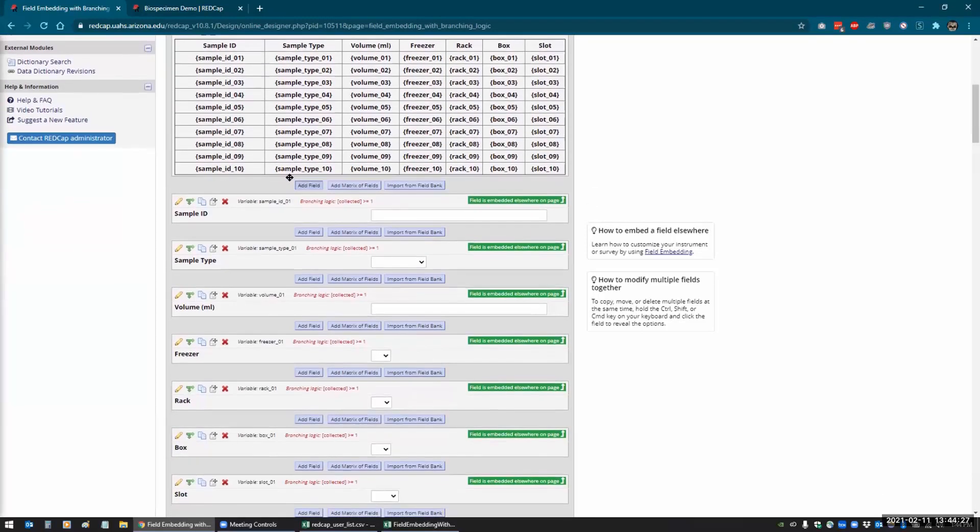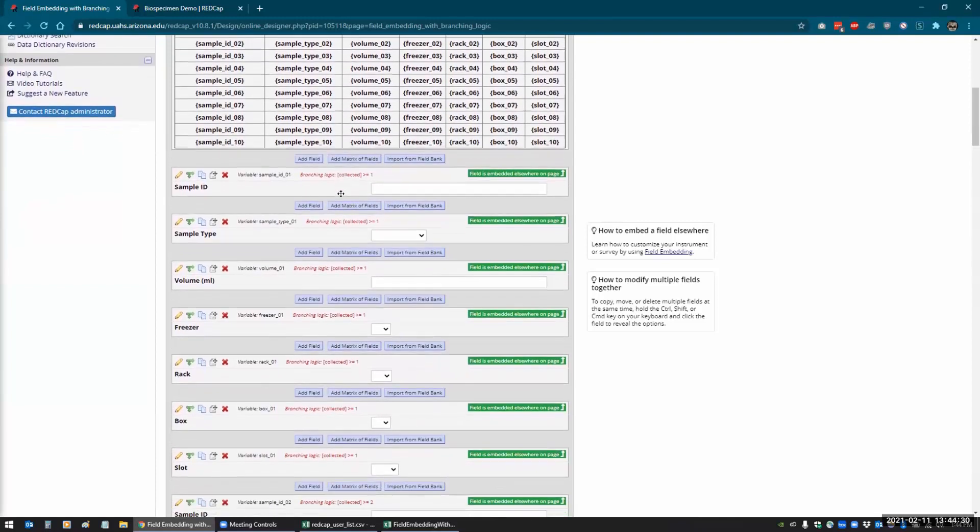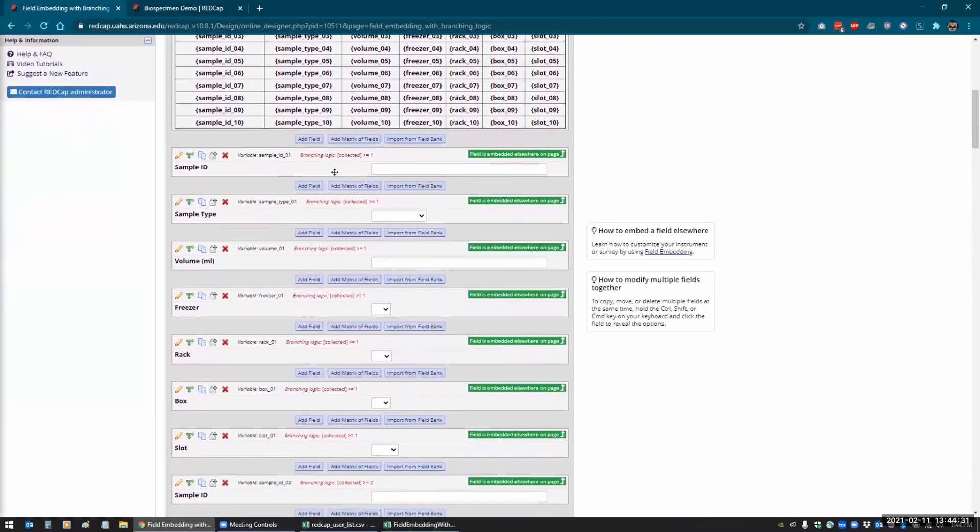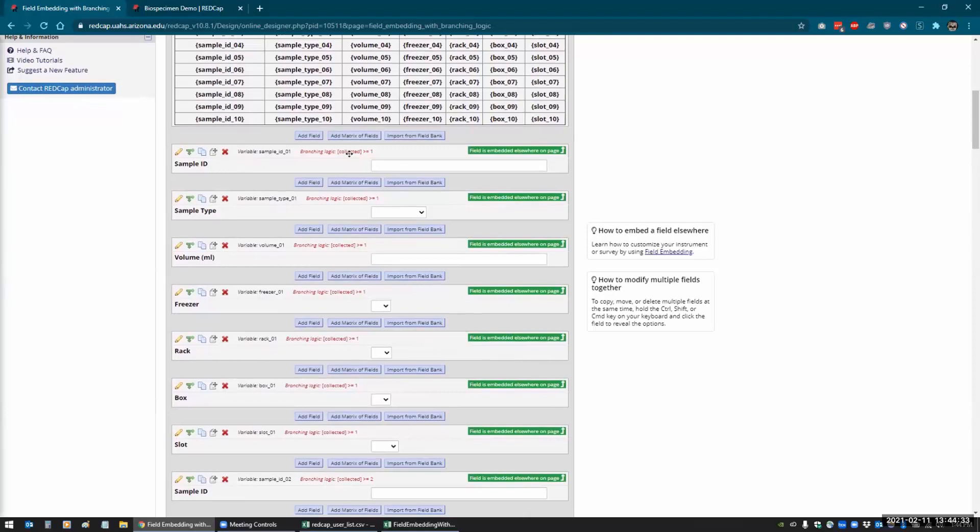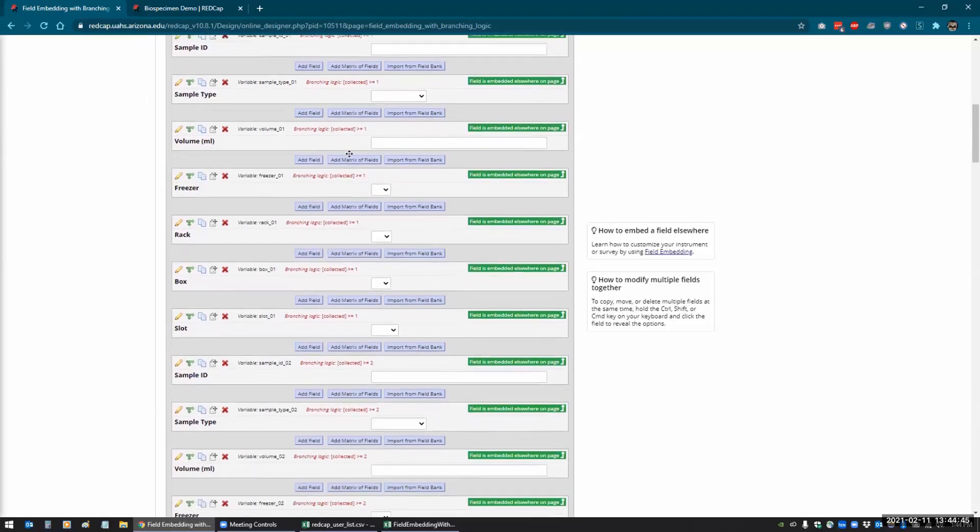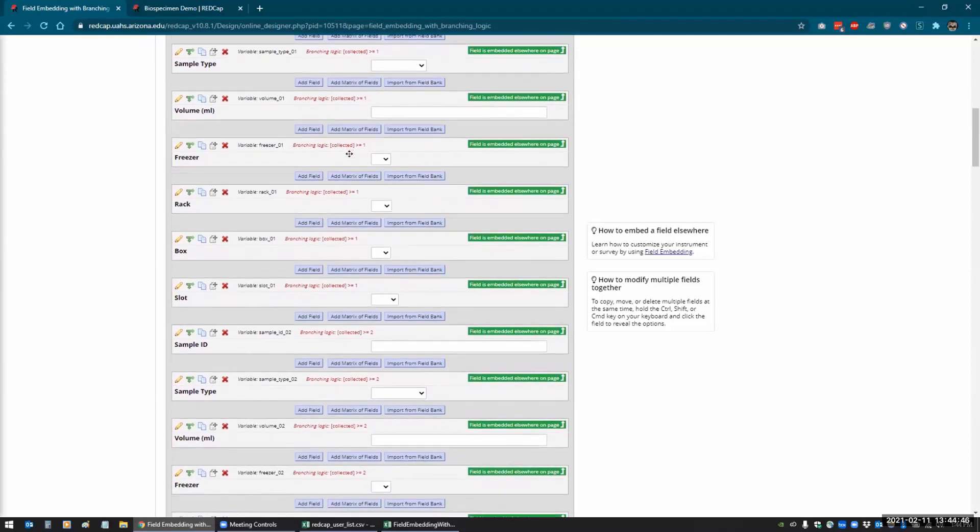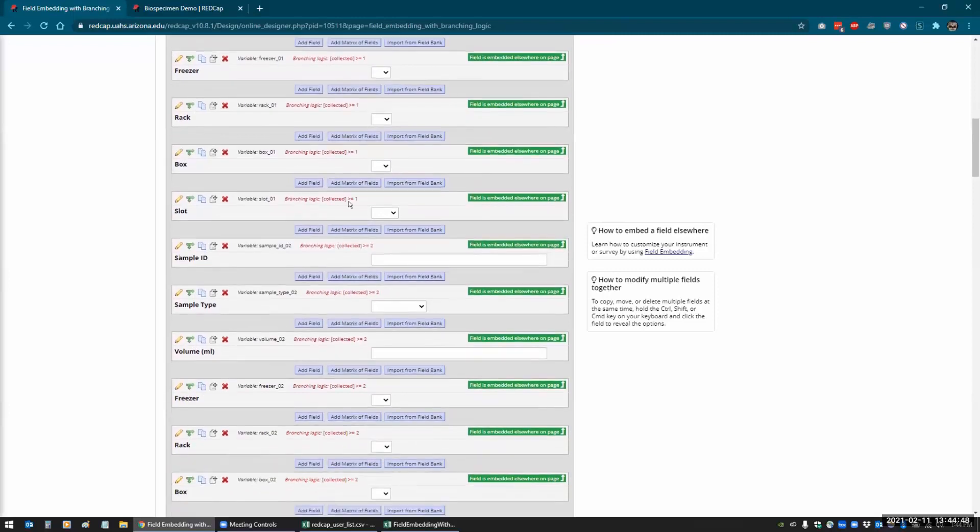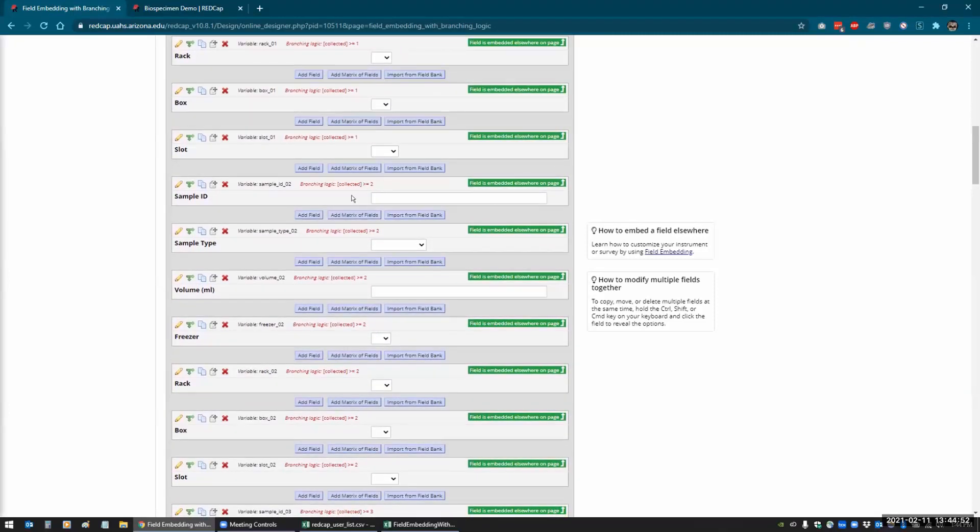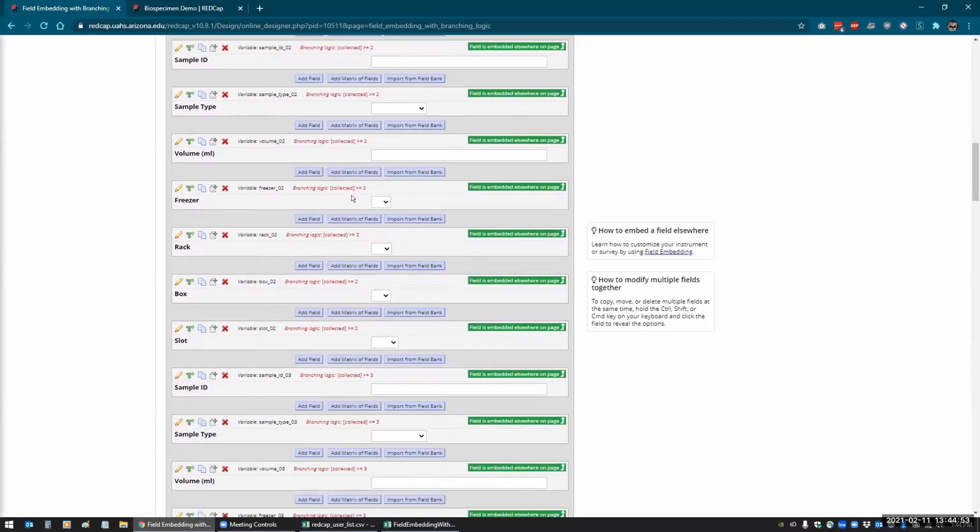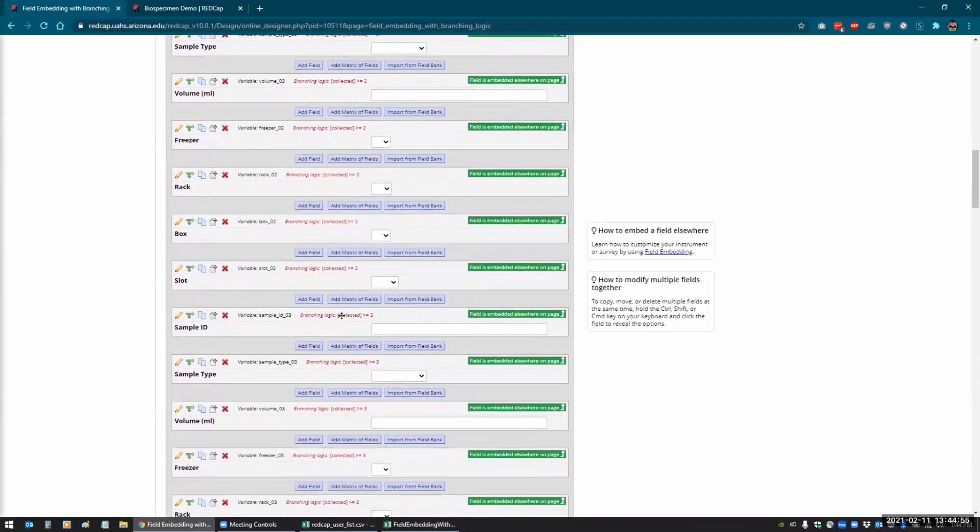And then for sample one, for example, I just say for the branching logic here that if collected, which is the dropdown, is greater than or equal to one, because I want sample one to show up if one is selected to a selected all the way up to 10. And then you basically just have to do that for every group. So once we get to sample ID two, it's only going to show up if two or more selected, and sample three is if three or more selected.